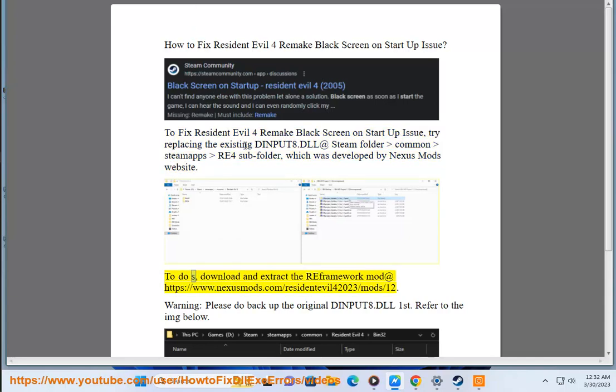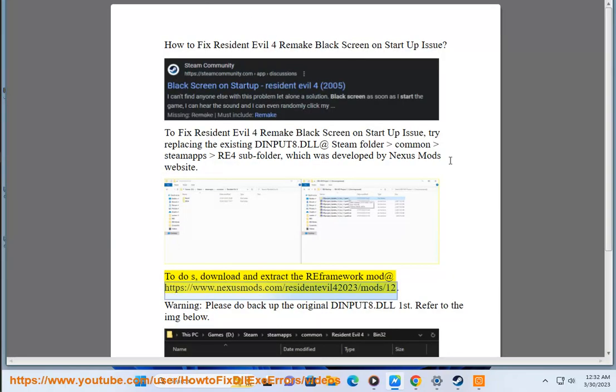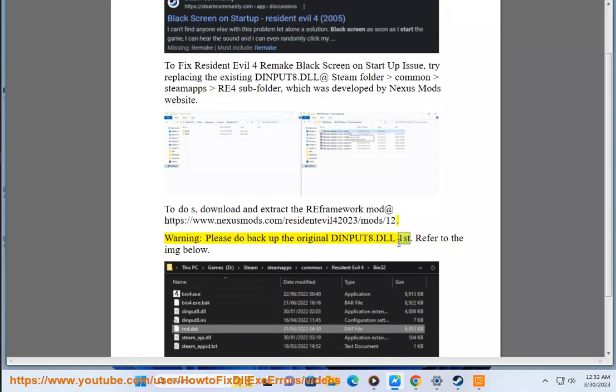To do so, download and extract the RA framework mod at https://www.nexusmods.com/residentevil42023/mod/12. Warning: please do backup the original dinput8.dll first. Refer to the image below.